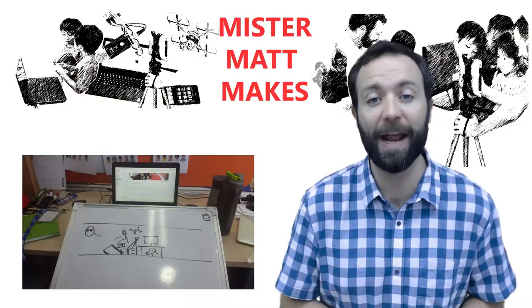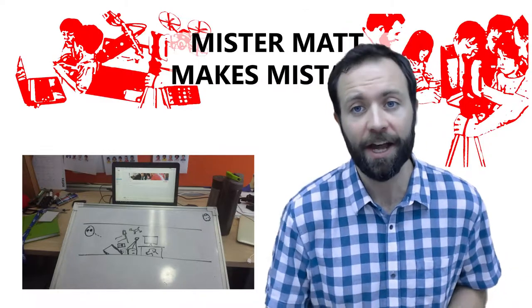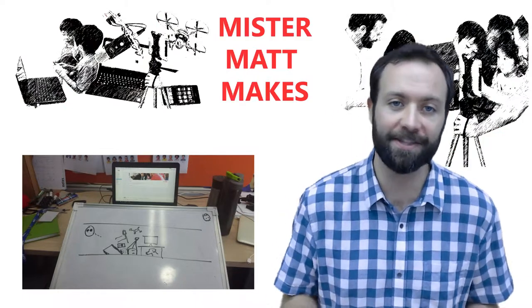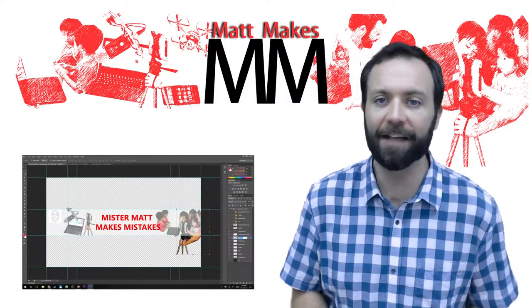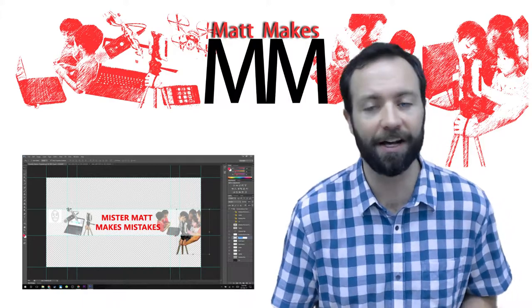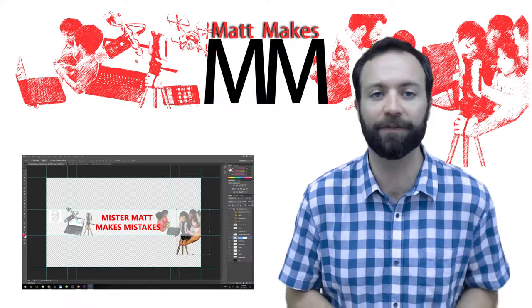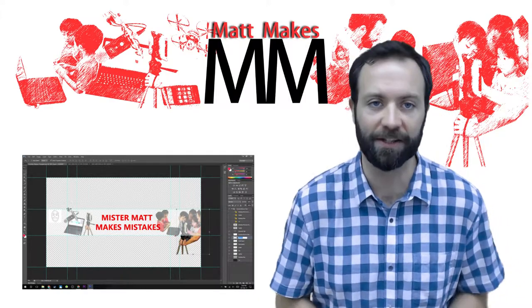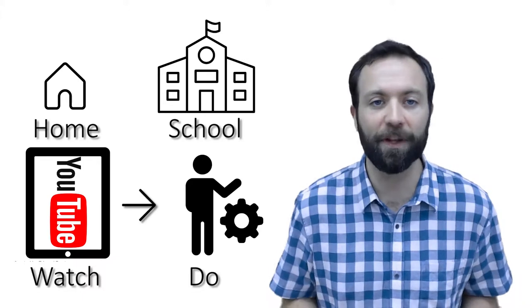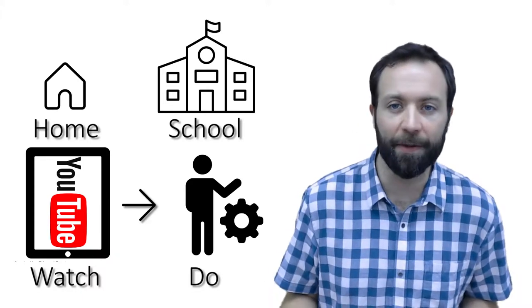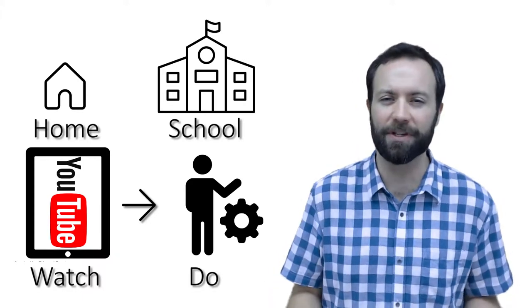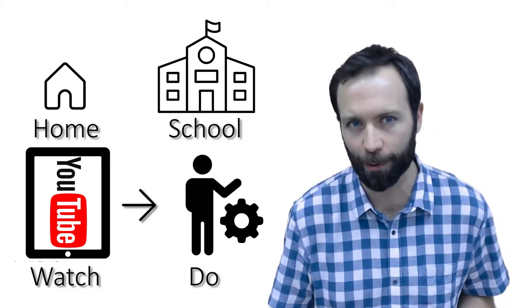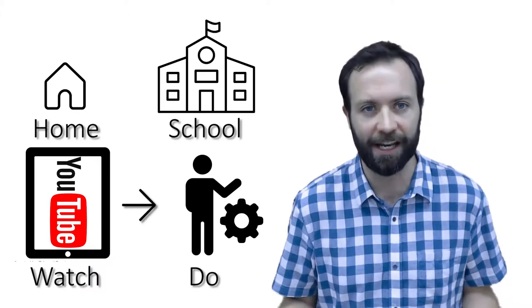I created a branded YouTube channel, Matt Makes, to emphasize the type of projects I hope to make and to differentiate content for kids from the content I was making for teachers and parents. I've had success with a flipped classroom model in the past, but I didn't want to turn my videos into mandatory homework. I needed them to be entertaining, voluntary extensions of lessons that students would want to watch.